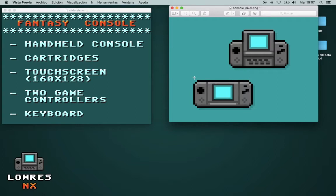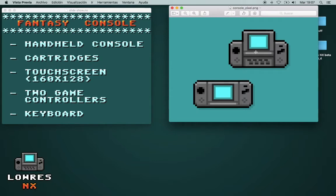We have a touch screen, which is 160 by 128 pixels, and we can connect a second game controller, so you can play with two players. And a special thing is, you could slide up the screen, and there would be a keyboard below it.